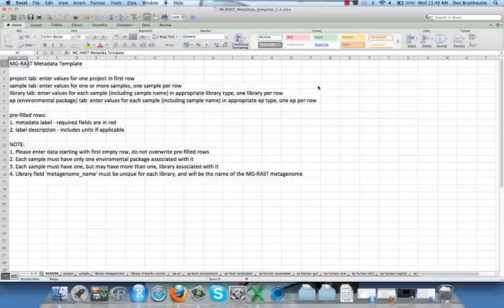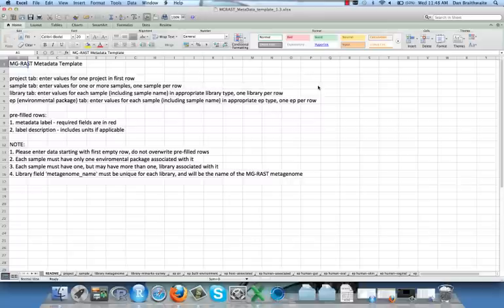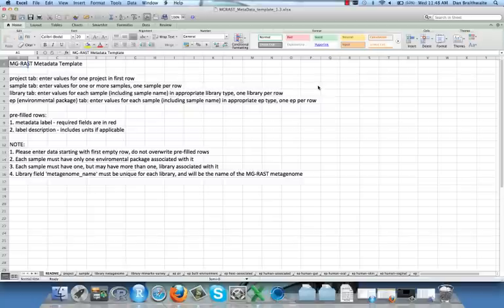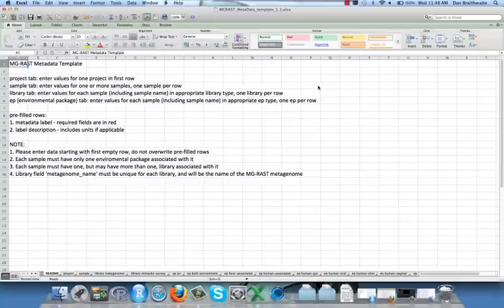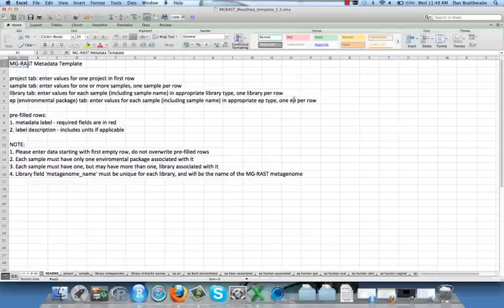Do not change the names of sheets and only enter text in blank cells. Some fields are freeform, but most require either a very specific format or a term exactly chosen from a specific list. This will be checked by a validation program in MG-RAST, but as you will see, there are detailed instructions to help you.